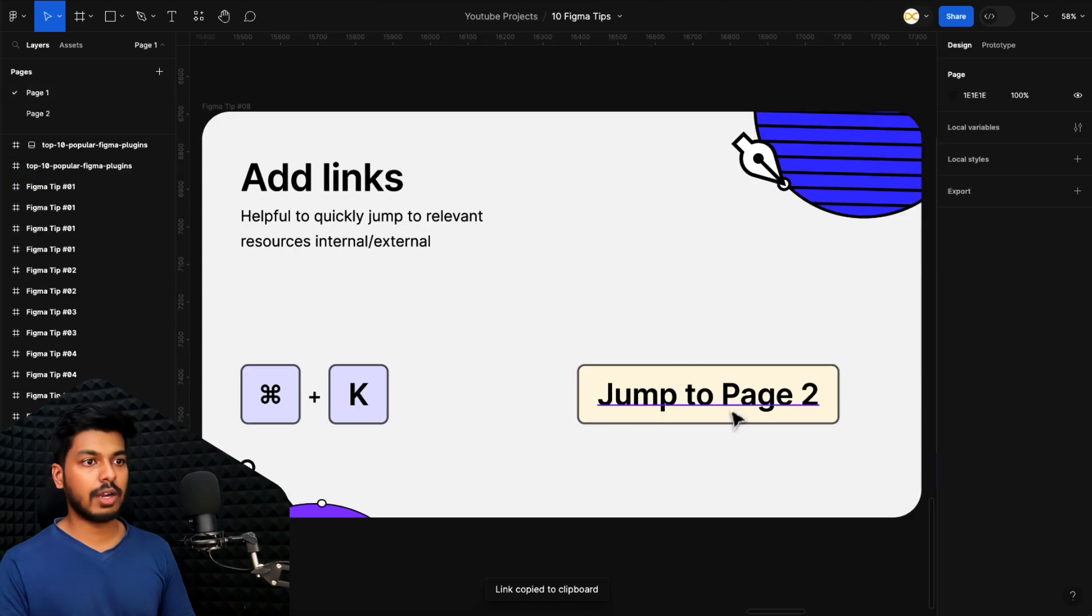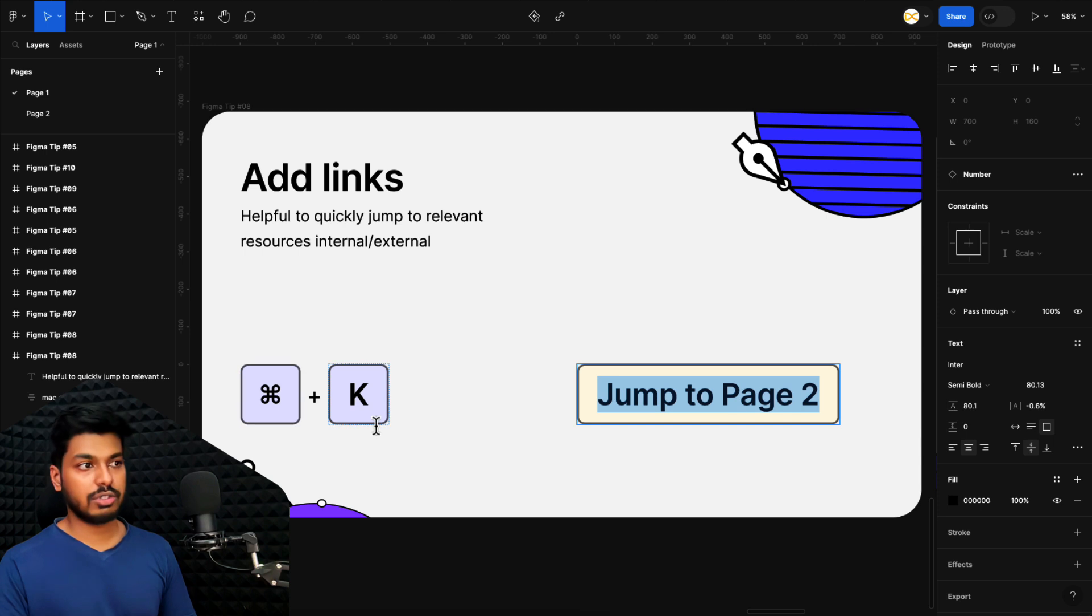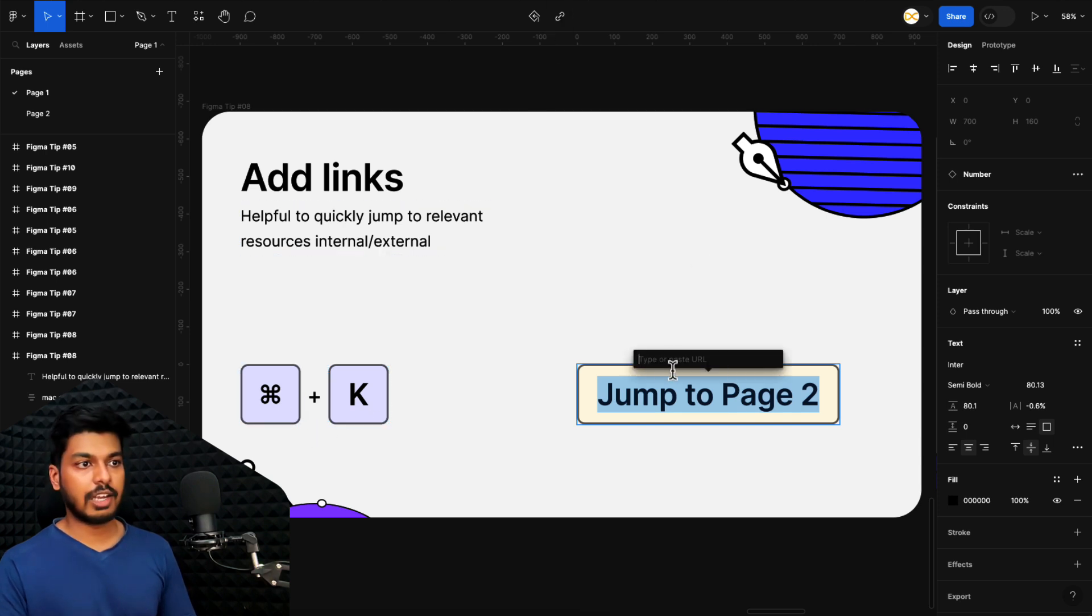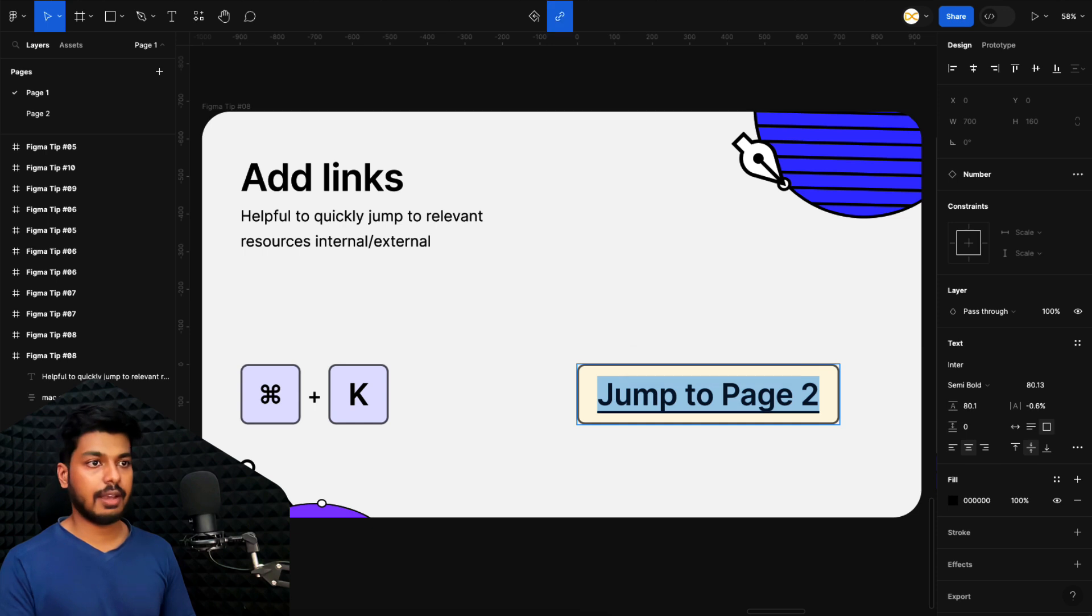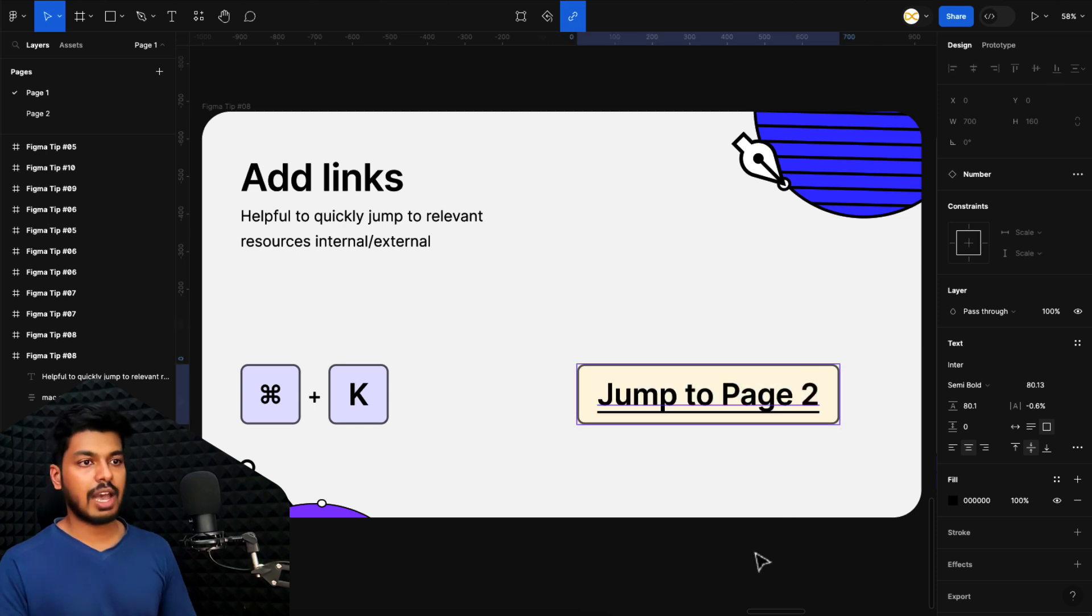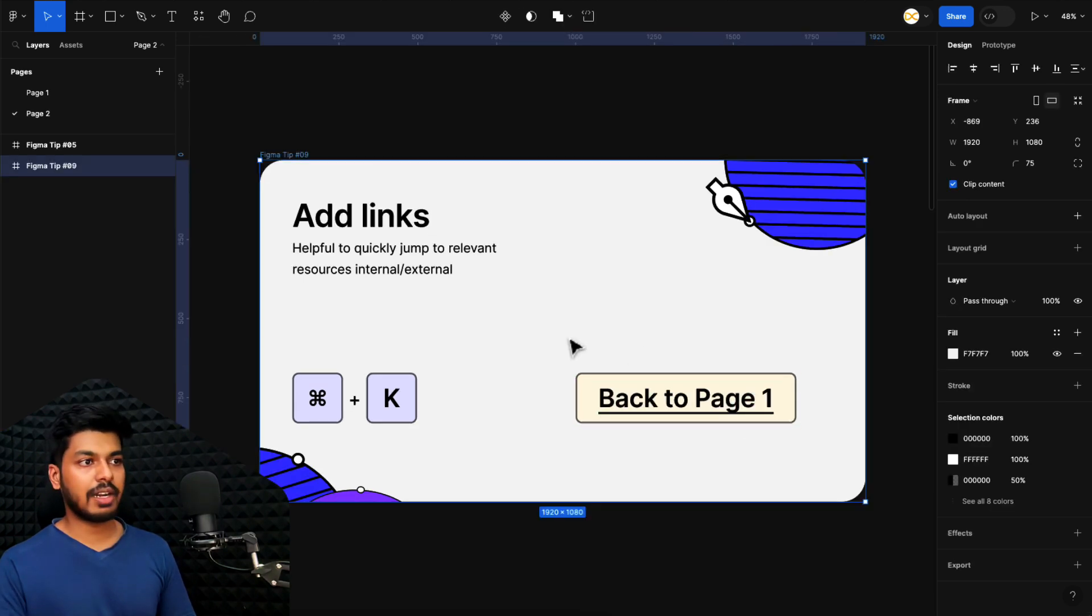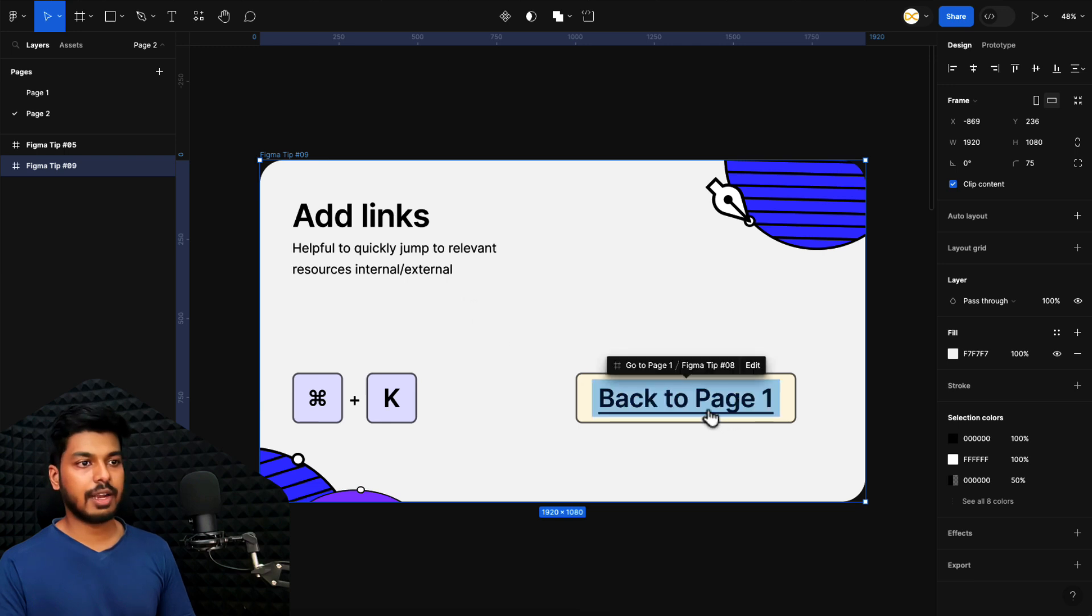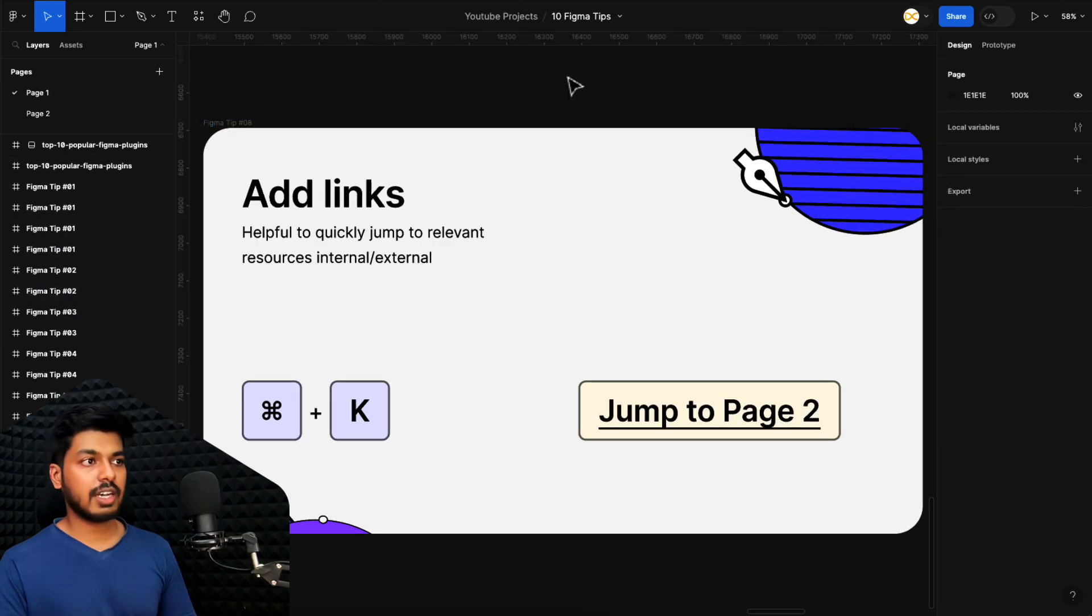All I have to do is right click on this copy as link. Just copy this link right here. Come back to page number one, select this particular text. And on the top, you have this option to add a link. Or you can also use the shortcut, which is Command K. So I'll just click on this. It'll give you a small input field. Just paste the link that you just copied and that's it. Now we have added a link to this. So as soon as I click on this, it'll automatically jump to page two, as you can see. And now I can click here and jump back to page one. That's how we can add links internally and externally.